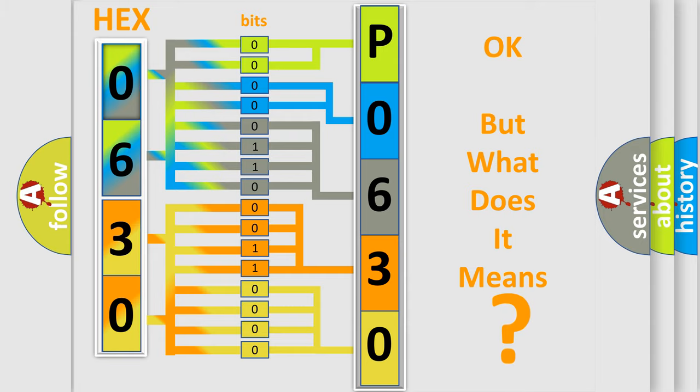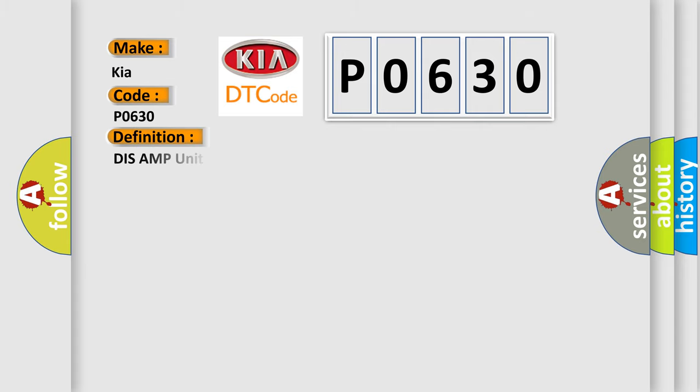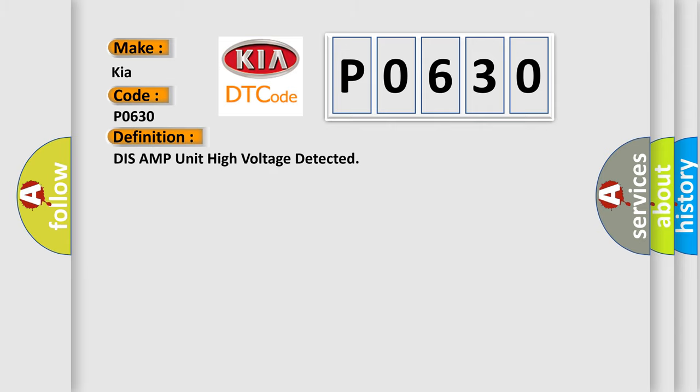So, what does the diagnostic trouble code P0630 interpret specifically for Kia car manufacturers? The basic definition is: tuner and amplifier unit high voltage detected.